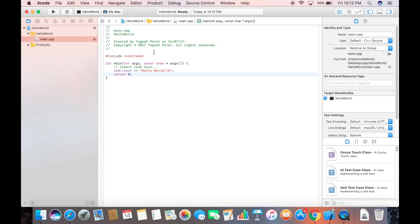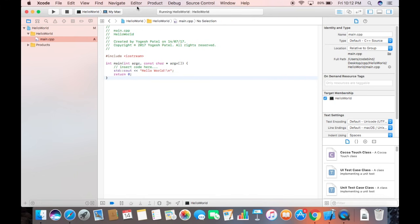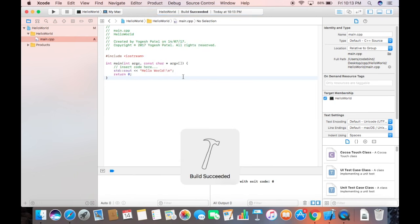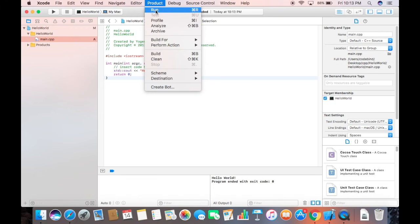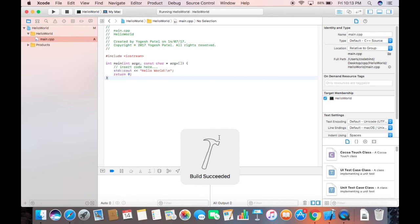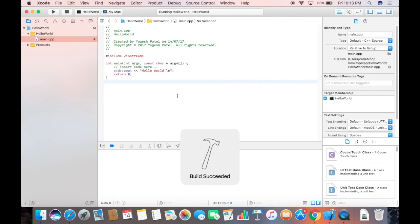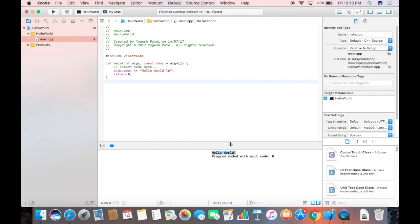To compile your code, go to the Product tab and click 'Build.' Once built, go to Product again and click 'Run' — it will build and then print the output in the console at the bottom, which shows 'Hello World.' There's also a shortcut: the triangle (play) icon at the top — clicking it builds and runs your program directly and shows the output.